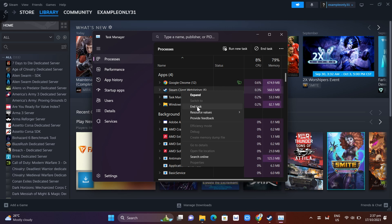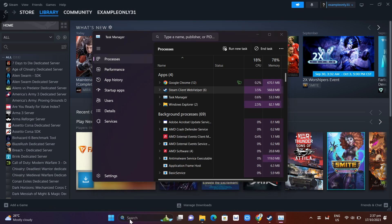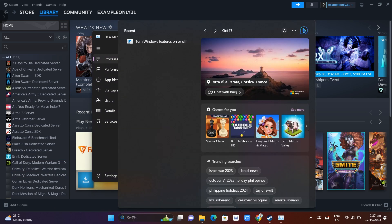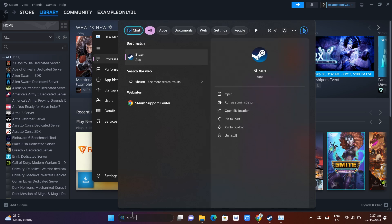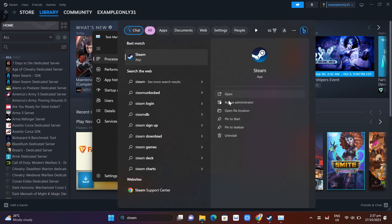Make sure that you click End Task. Once you've done that, you just need to go to the search box at the bottom and reopen Steam. Search for Steam app.